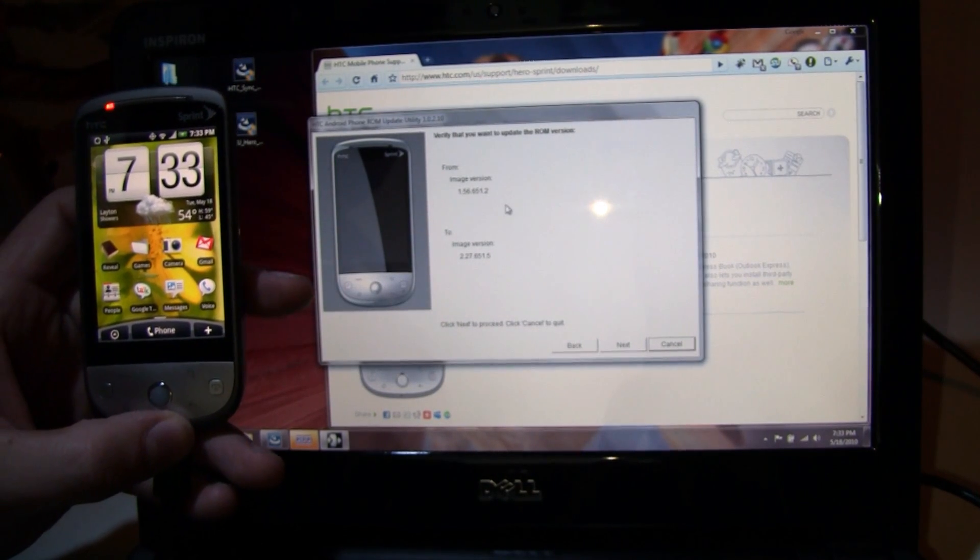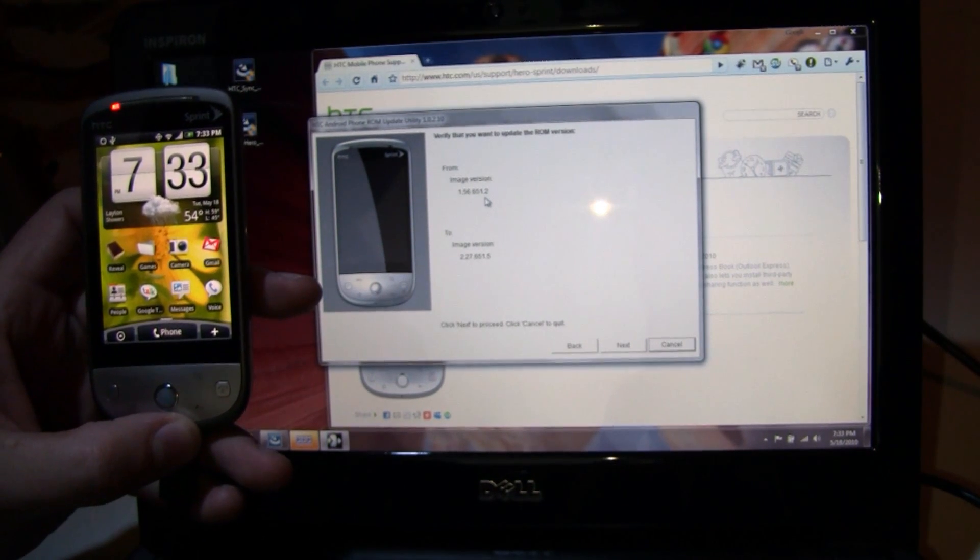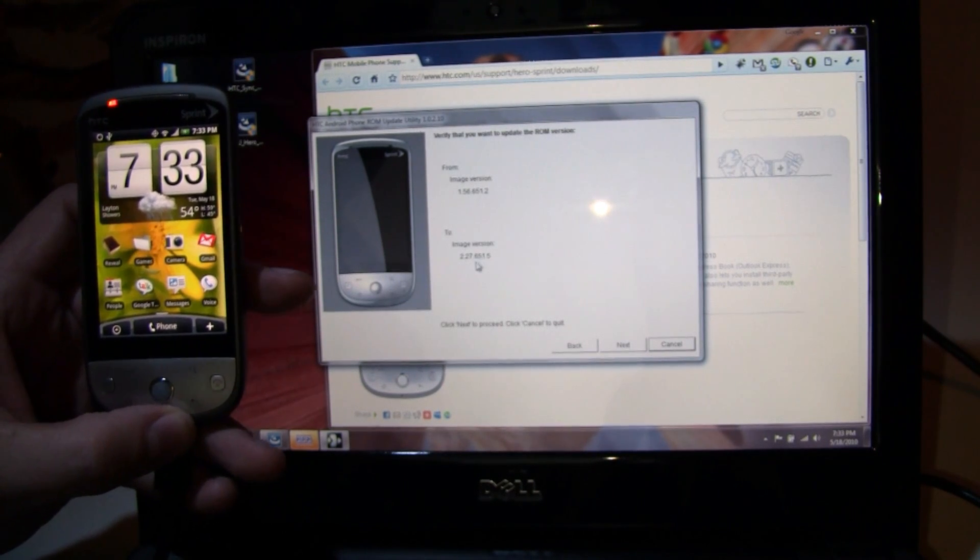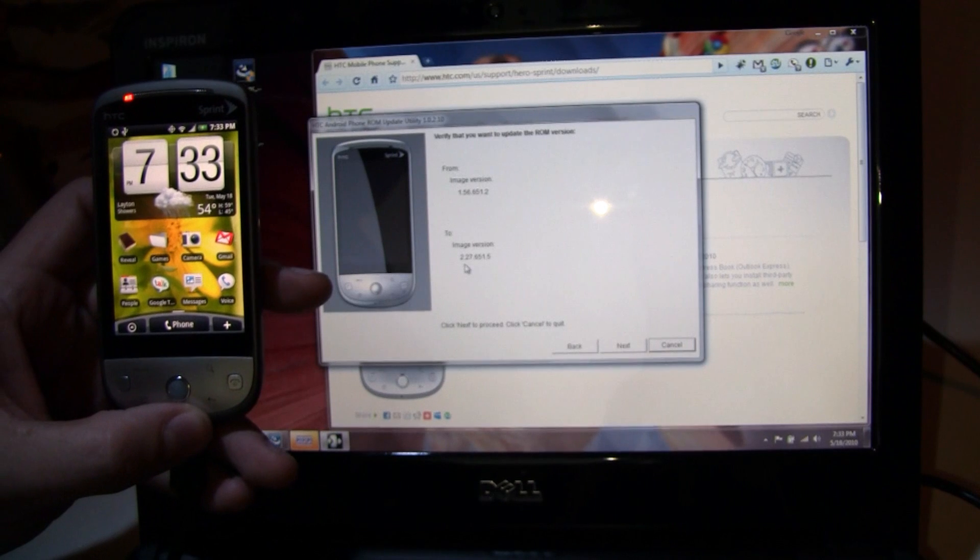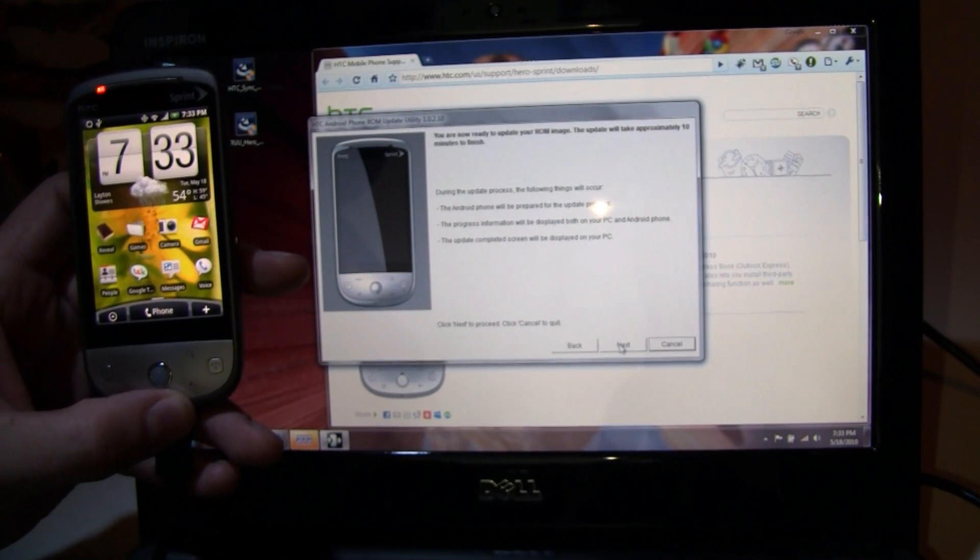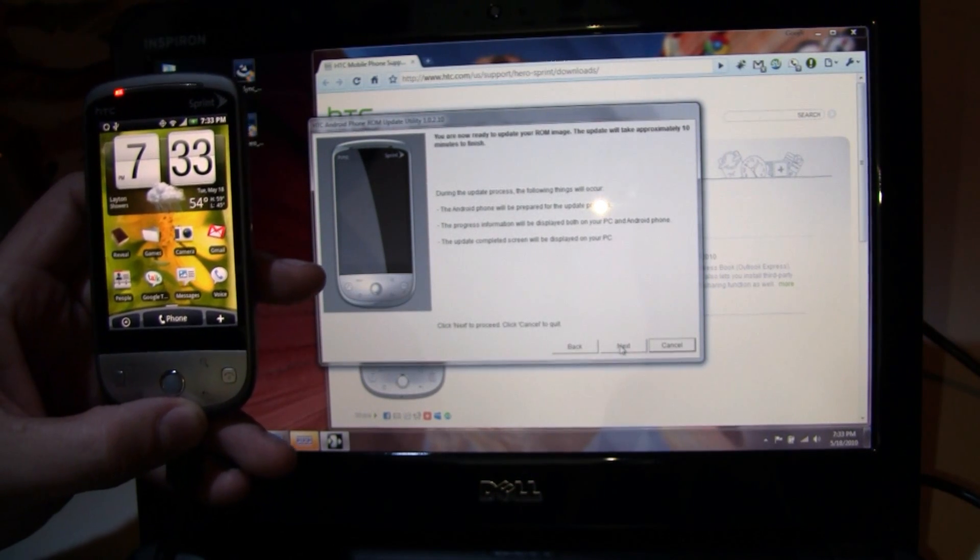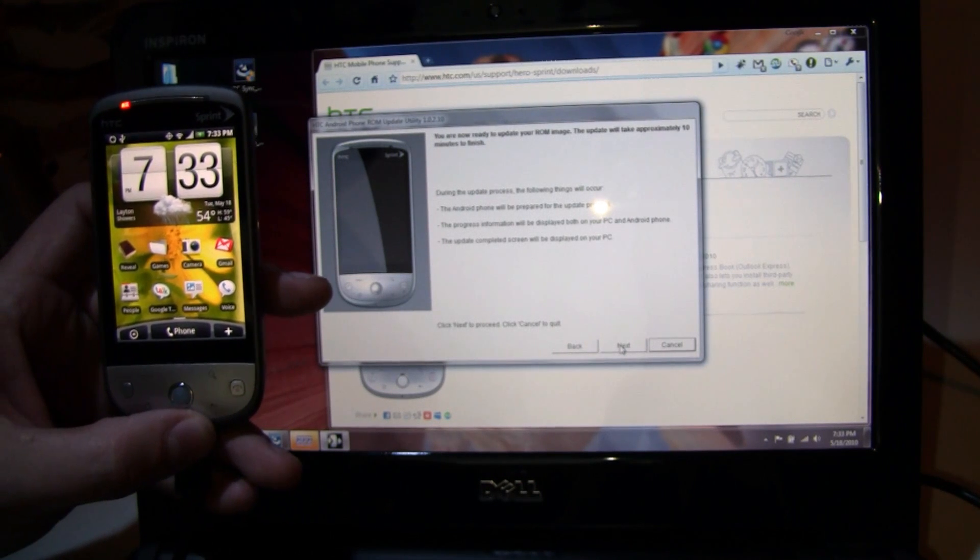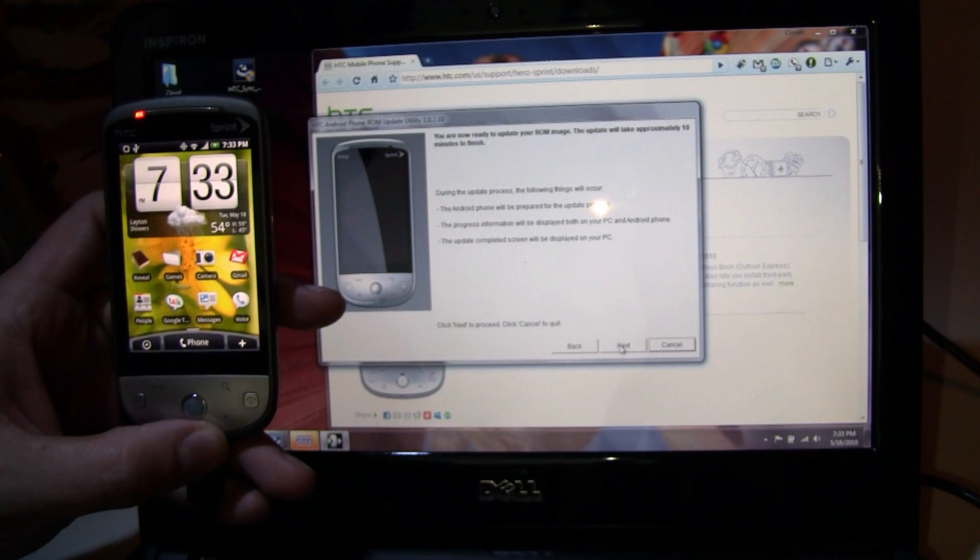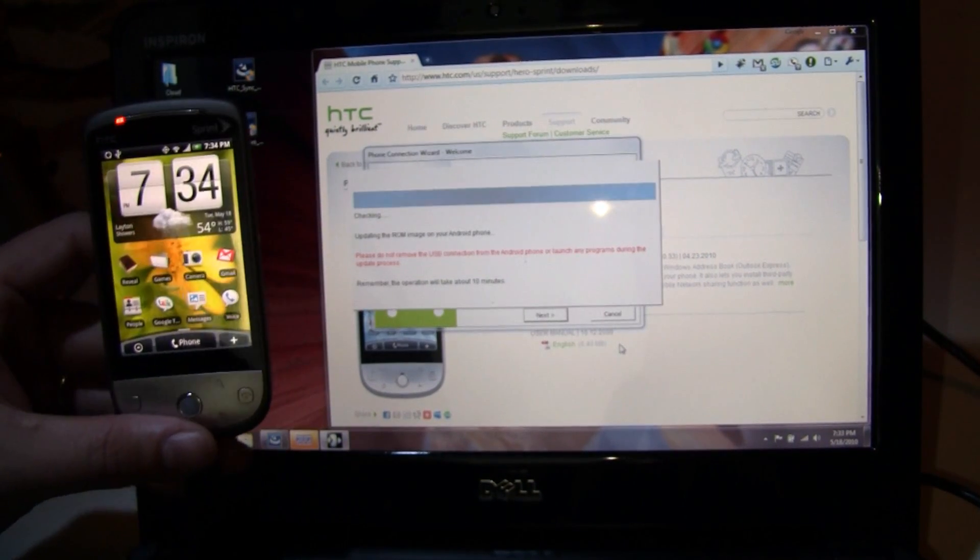The current version, it says, is 1.56.651.2. So that last screen was identifying what version is currently on the phone. The new version is going to be 2.27.651.5. We'll hit next, continue, because that looks right. During the update process, the following things are going to occur: the Android phone will be prepared for the update process, the progress information will be displayed both on the PC screen and on the Android phone, and the update completed screen will be displayed on the PC. So we'll say next to that. It reboots the phone up into the bootloader, which should take a minute or so.